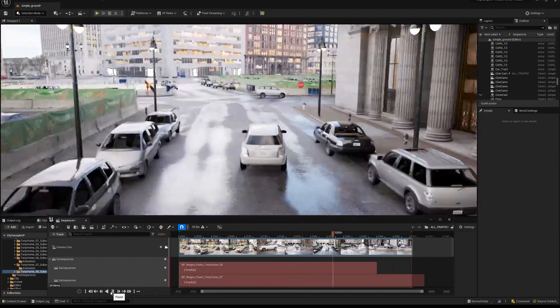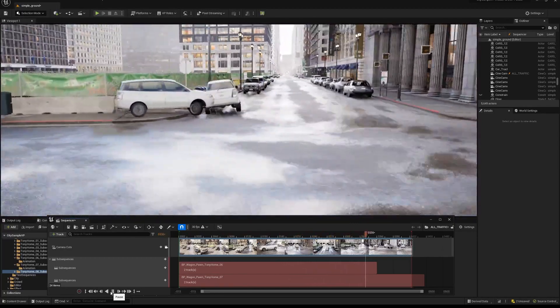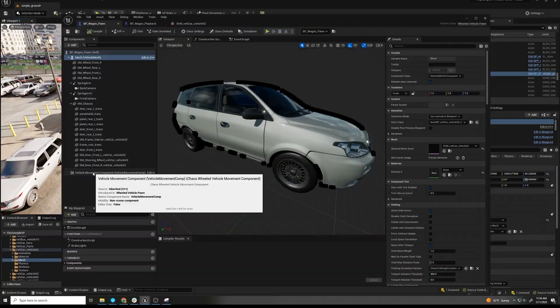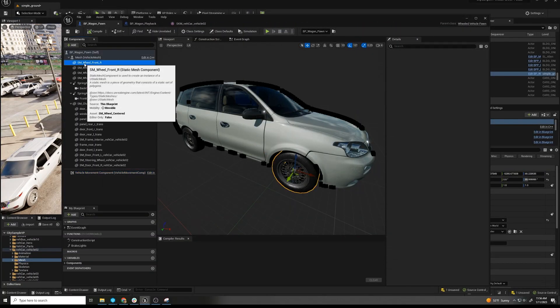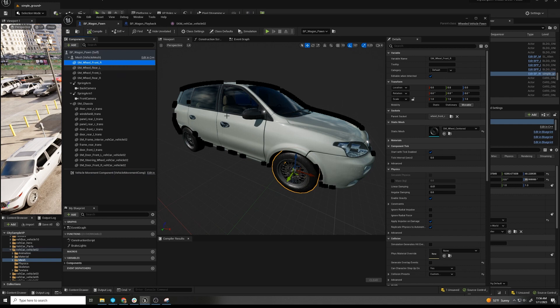So what do we need? We want a chaos vehicle. This is a template vehicle. We have static meshes that are attached to it.